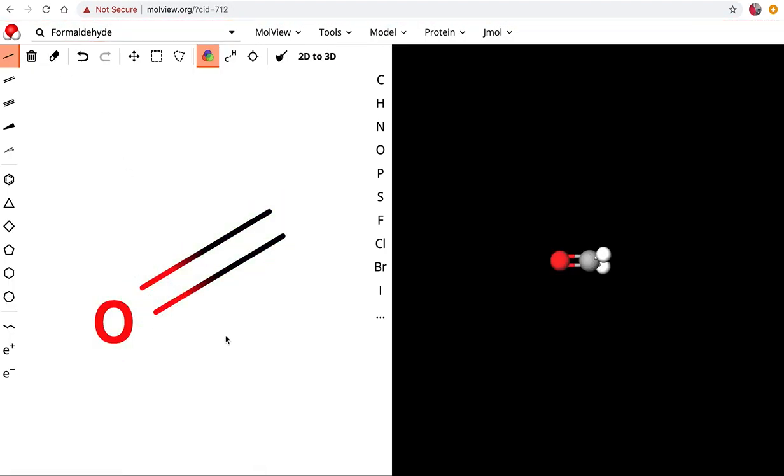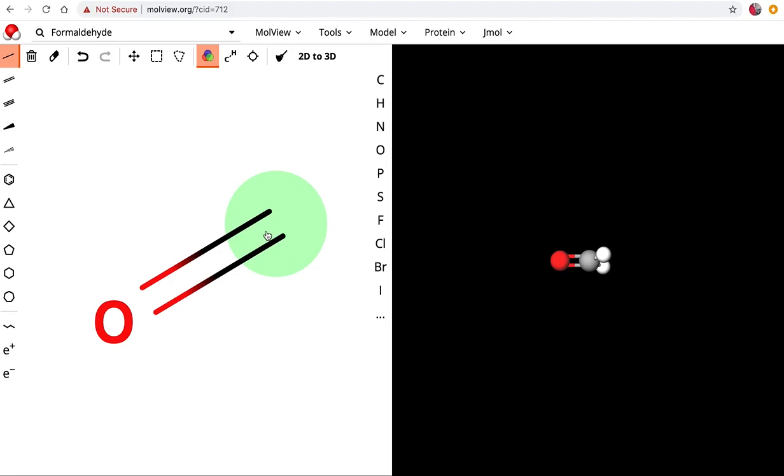I can type up here formaldehyde and it gives me some ideas and I'm going to click on formaldehyde and it's going to show me a bond line structure. So here we have a carbon at the end double bonded to an oxygen. One thing to notice is that in this line bond structure it's not going to show the hydrogens that are attached to the carbon.